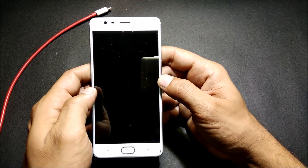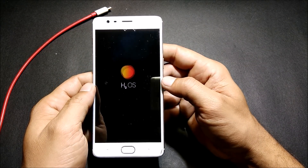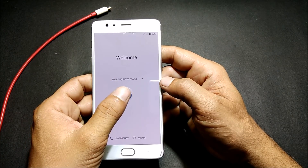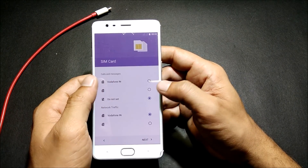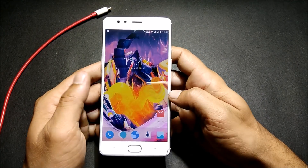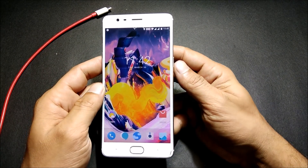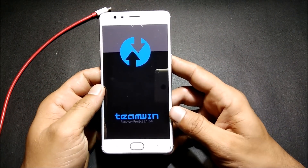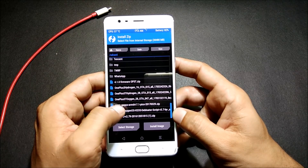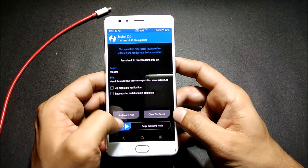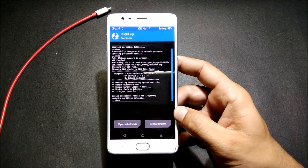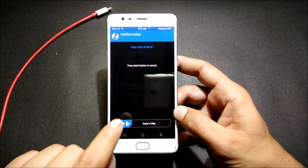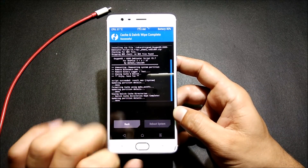I'll reboot the device and wait for it to boot up. Once the device boots up, I'll quickly complete the setup wizard. Once that process is complete, we again boot to recovery and flash the zip file — this one you need to flash for removing the Chinese apps. We just flash the zip file, and once the process is done we wipe caches and again reboot the system.